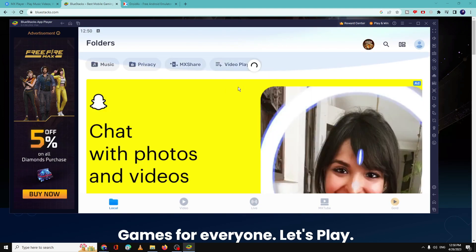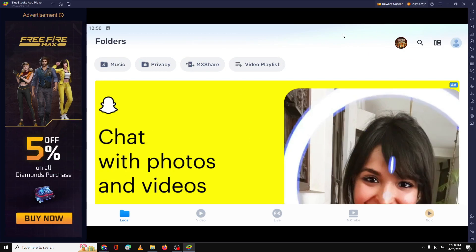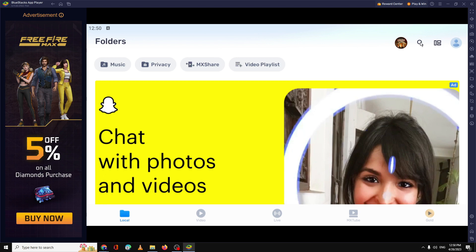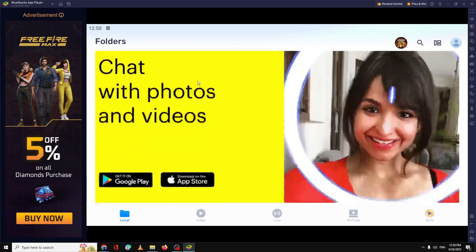And once downloaded, you have to open it. And after that, you will see such kind of page, so MX Player is up now. You can just look for the movies, you can search for it, you can go for the privacy.